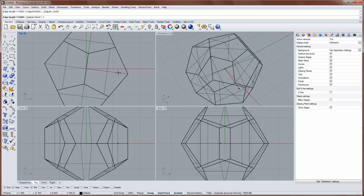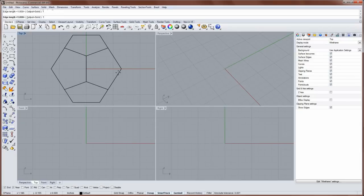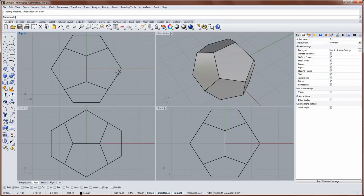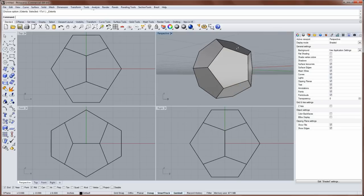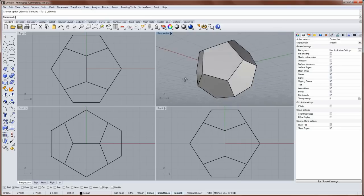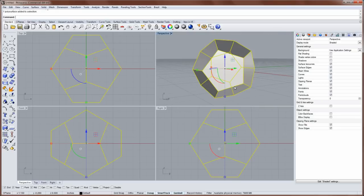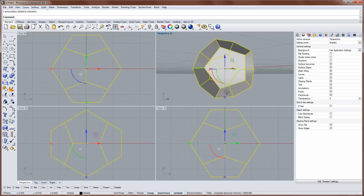So I'm working in small objects inches, so this is going to mean one inch for the edge length. And then I'll type ZEA to zoom extents all viewports. Didn't make a lot of difference there, but good practice.